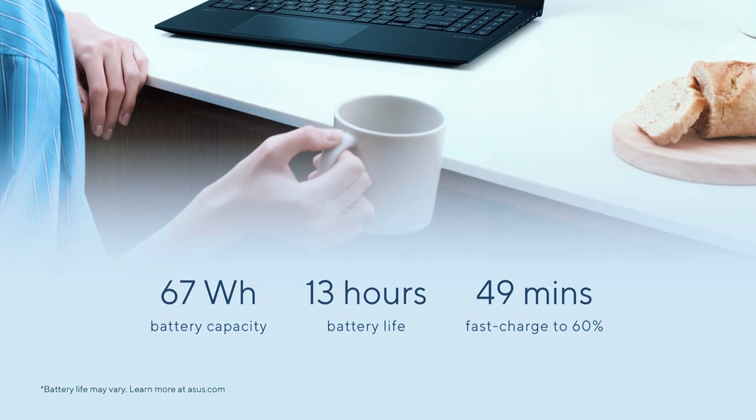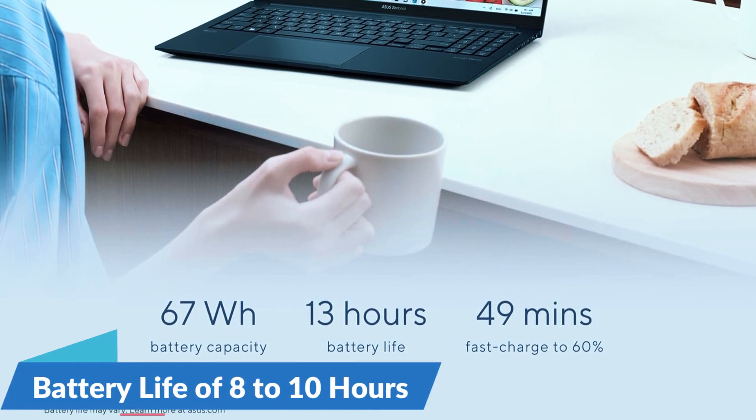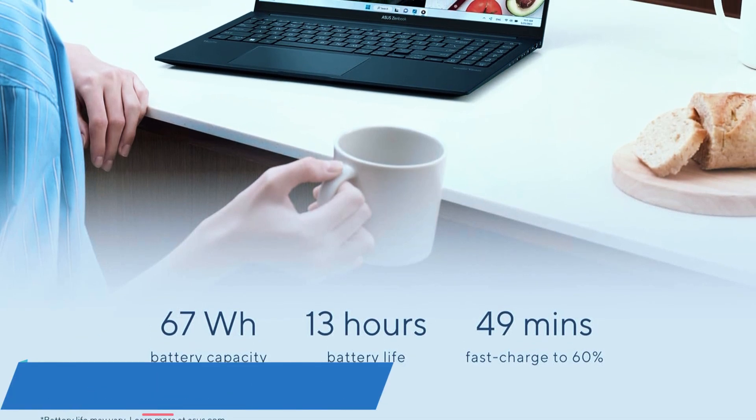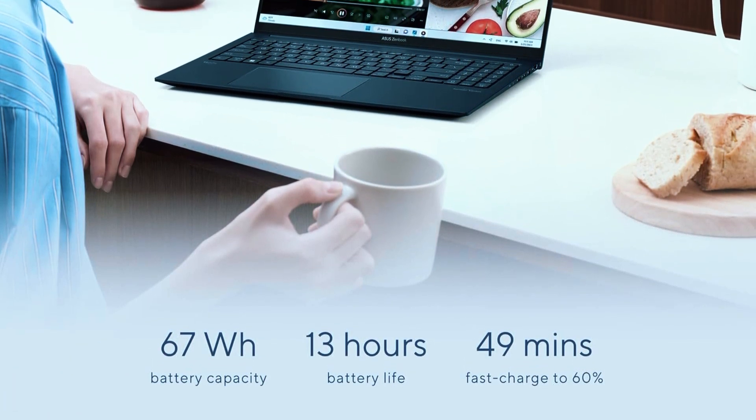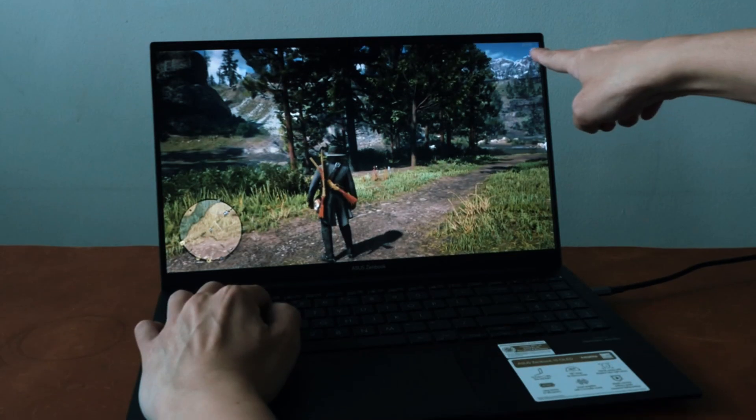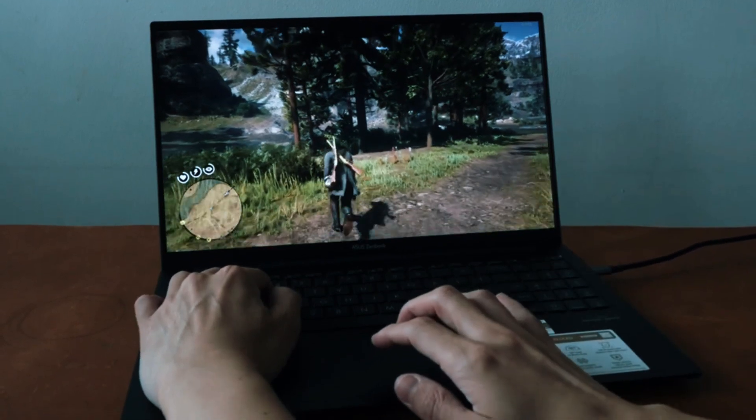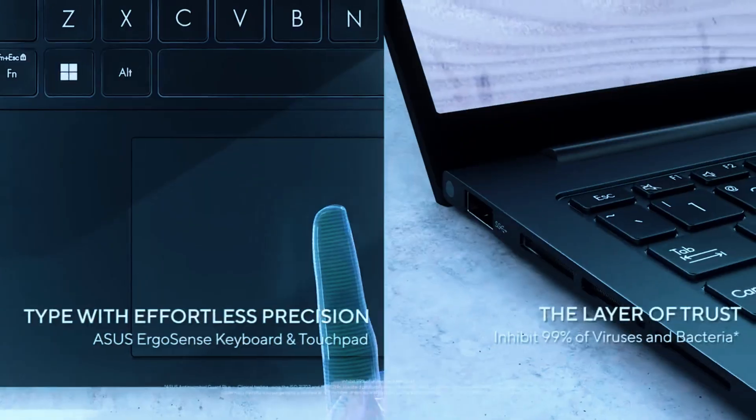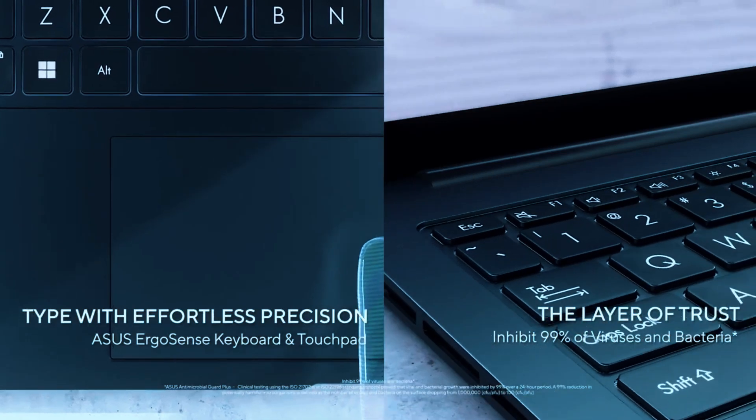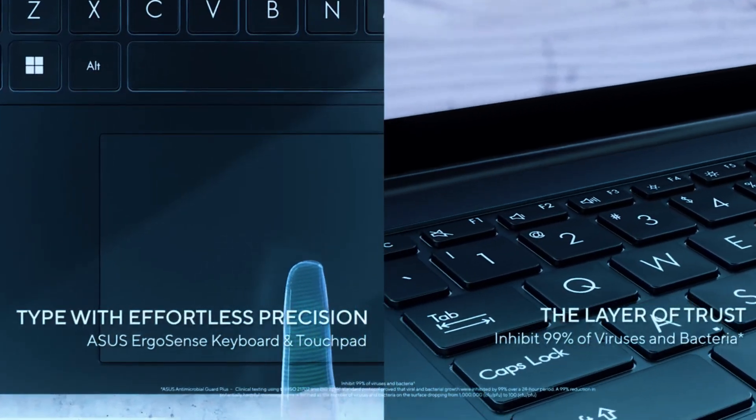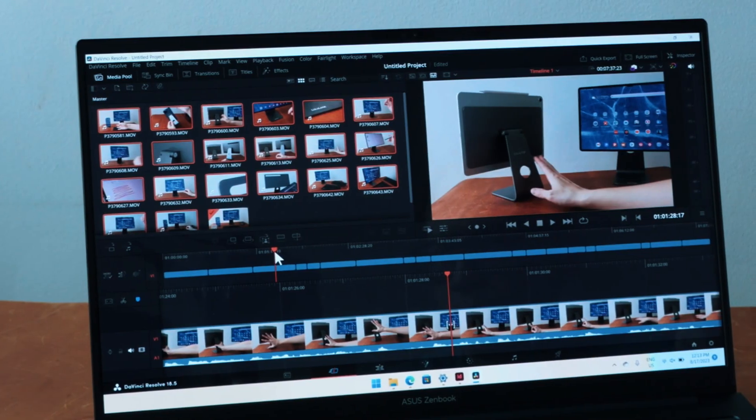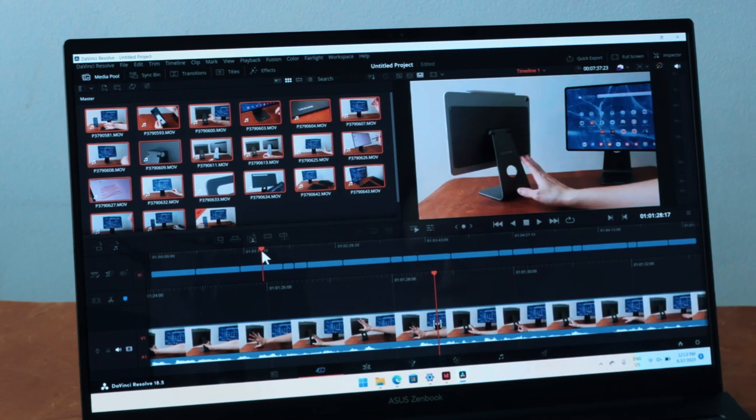Battery life is solid, around 8-10 hours depending on usage, which gives you the flexibility to work unplugged for longer stretches. The fan stays quiet most of the time so you're not dealing with constant background noise. One unique feature: the touchpad can convert into a digital numeric keypad, which actually comes in handy for CAD shortcuts and number-heavy input.